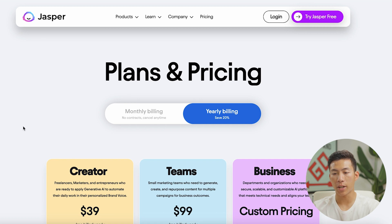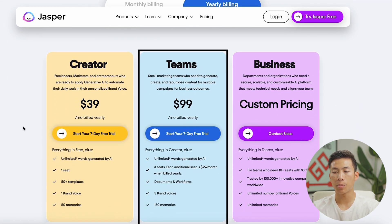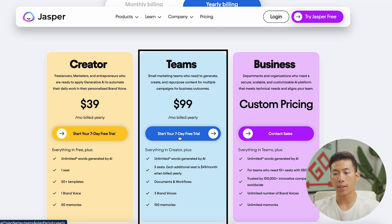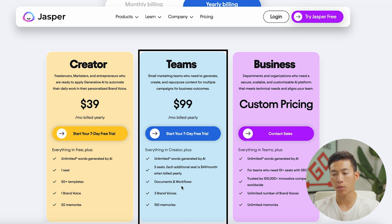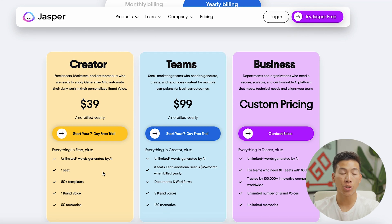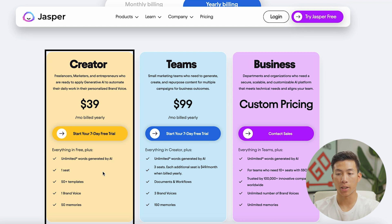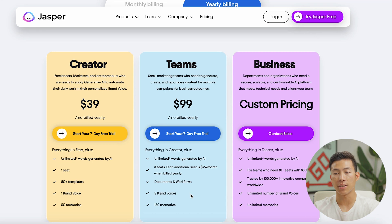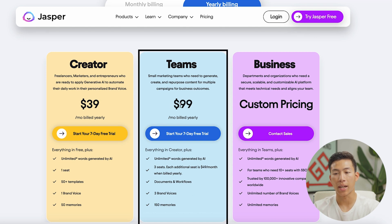Let's go over their pricing. They have three plans: the Creator plan, the Teams plan, and the Business plan. They do have a seven-day free trial, so you can try out the Teams plan for free — that includes everything in the Creator plan plus three seats, documents and workflows, three different brand voices, and 150 memories. For most beginners, the Creator plan is more than enough for one brand voice, but if you have multiple brands with different styles of copy and multiple team members that need a seat, then the Teams plan would come in handy.